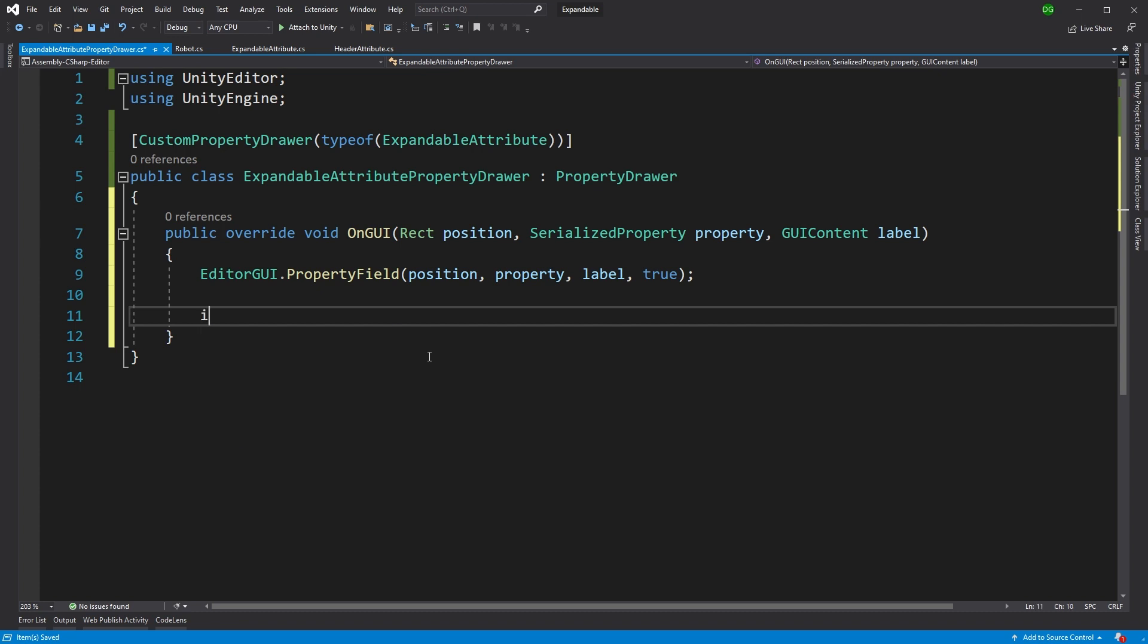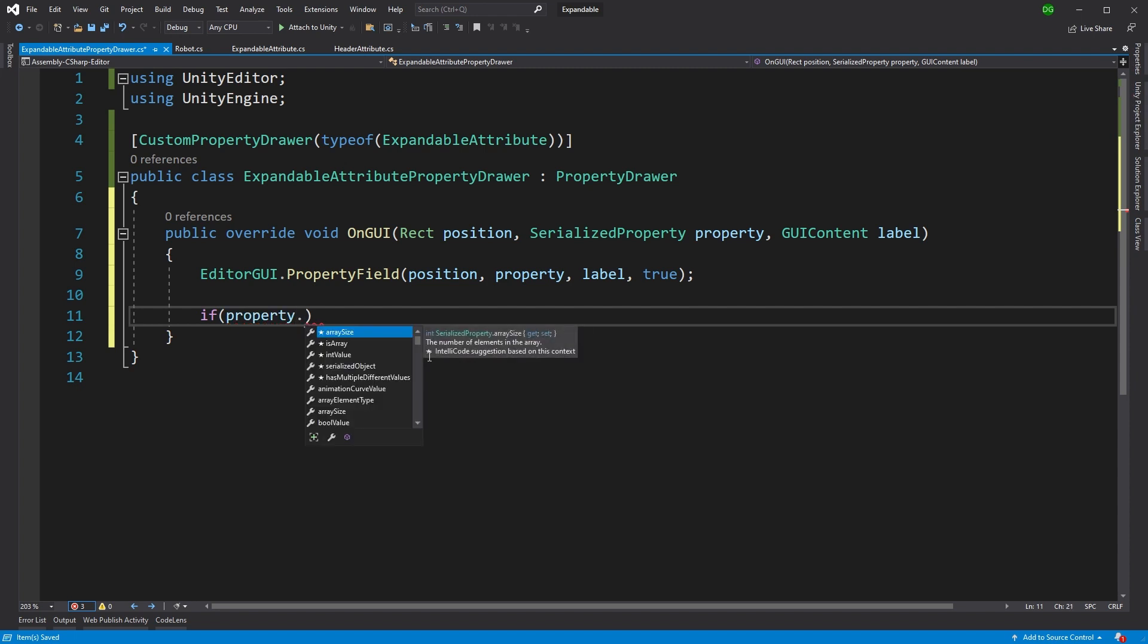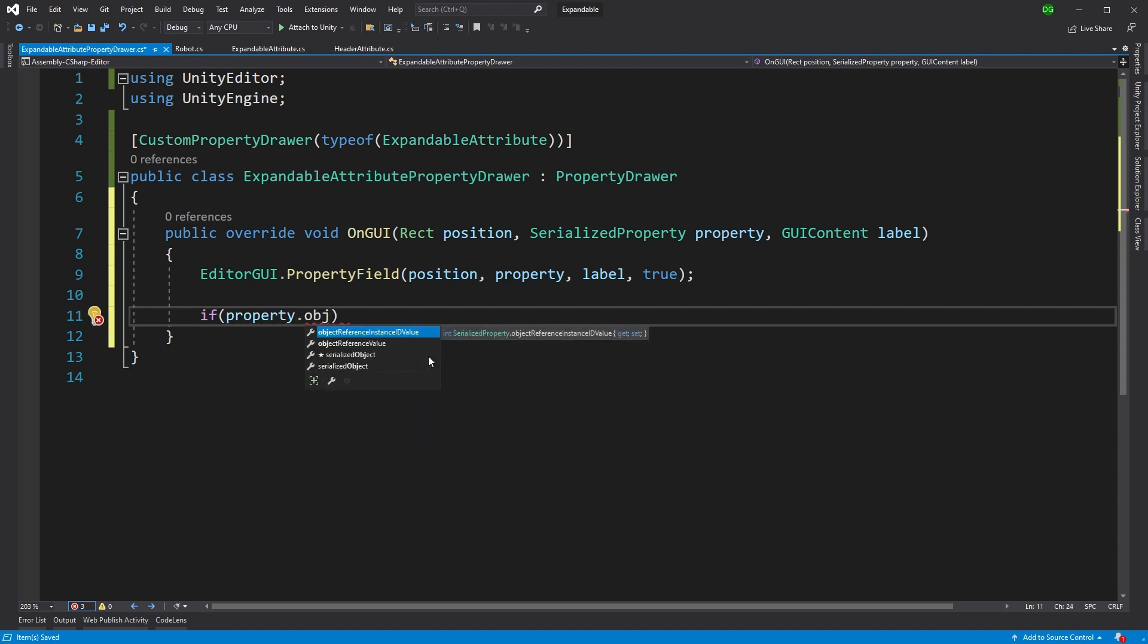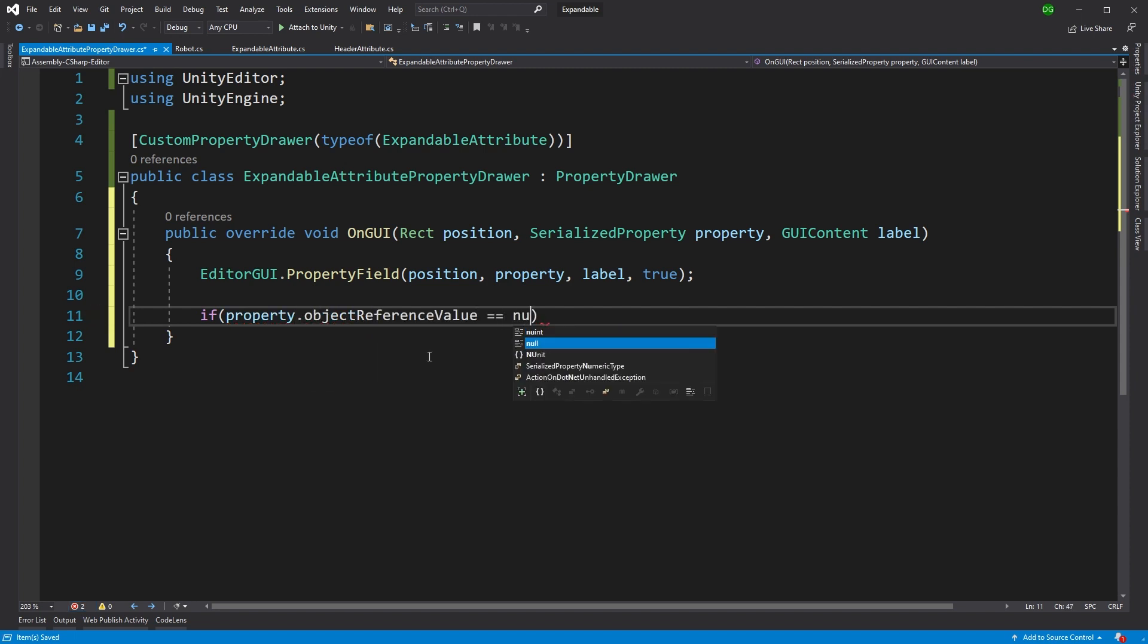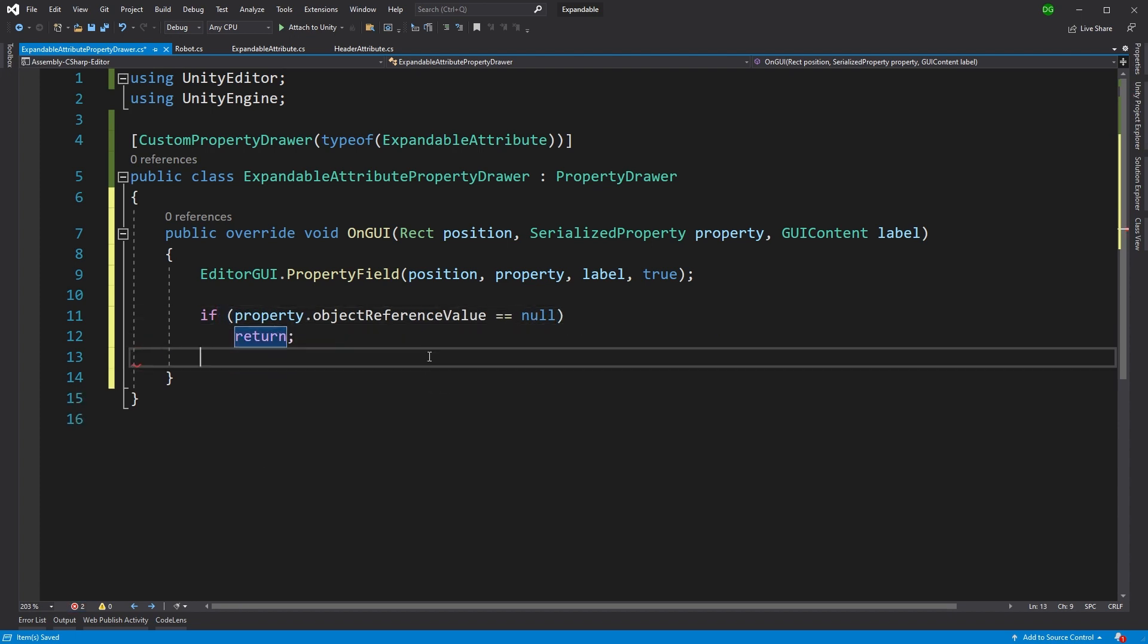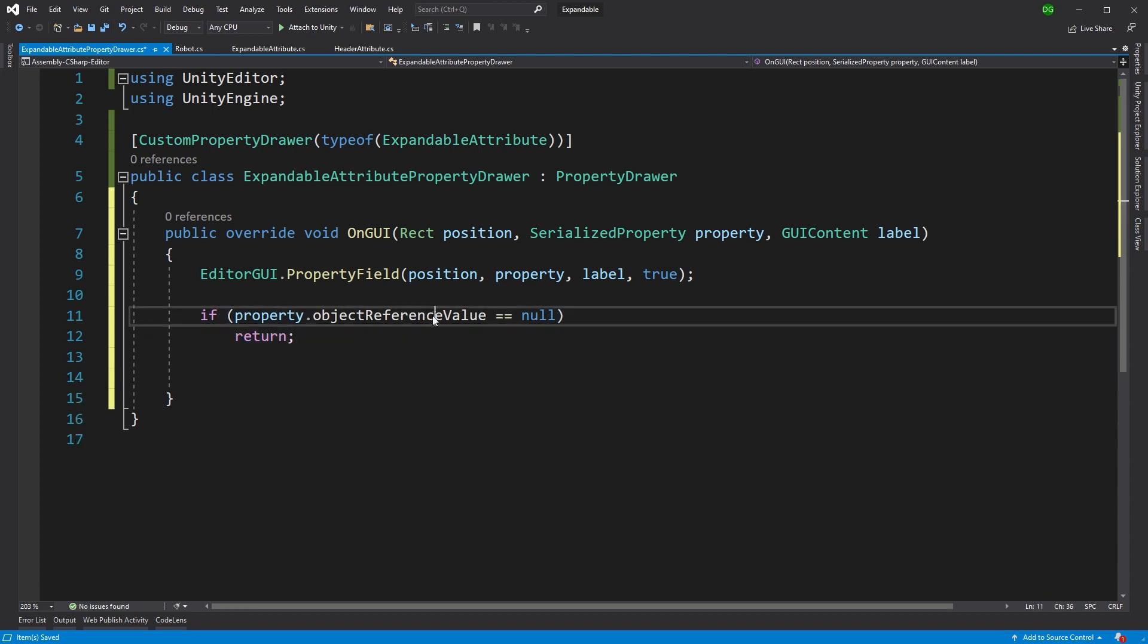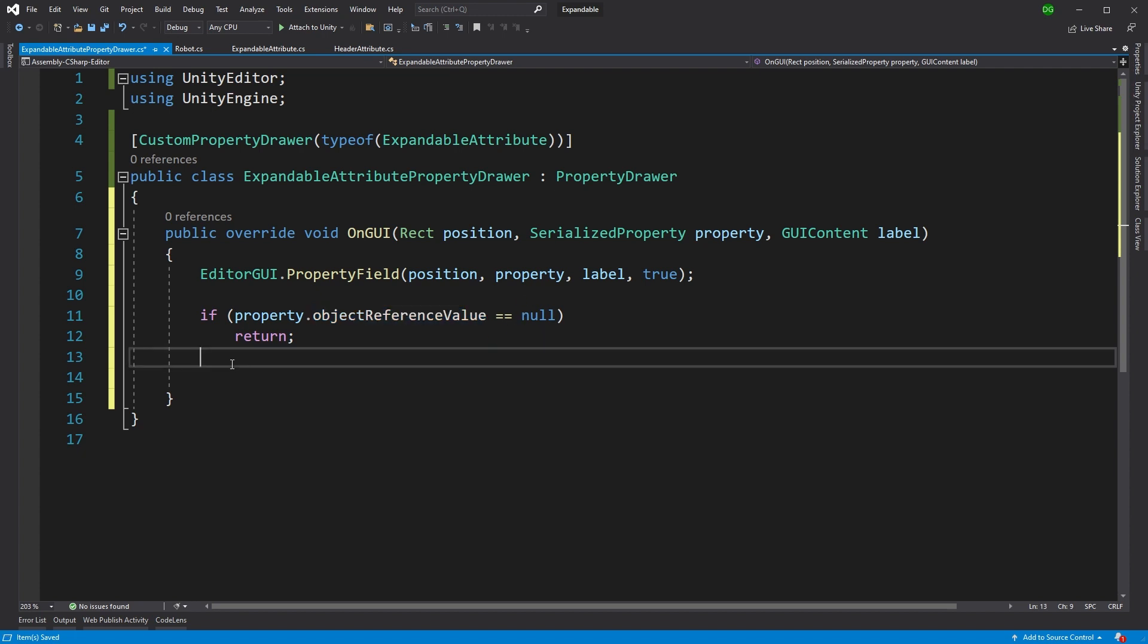Next thing we want to do is we want to put in this expansion. But we want to check whether we actually have something assigned to the property. Because if we don't, we're not interested in expanding it, we want the user to basically put something in there. So all we'll do is say, if there's nothing in the object reference value, basically, return, we're not interested in carrying on.